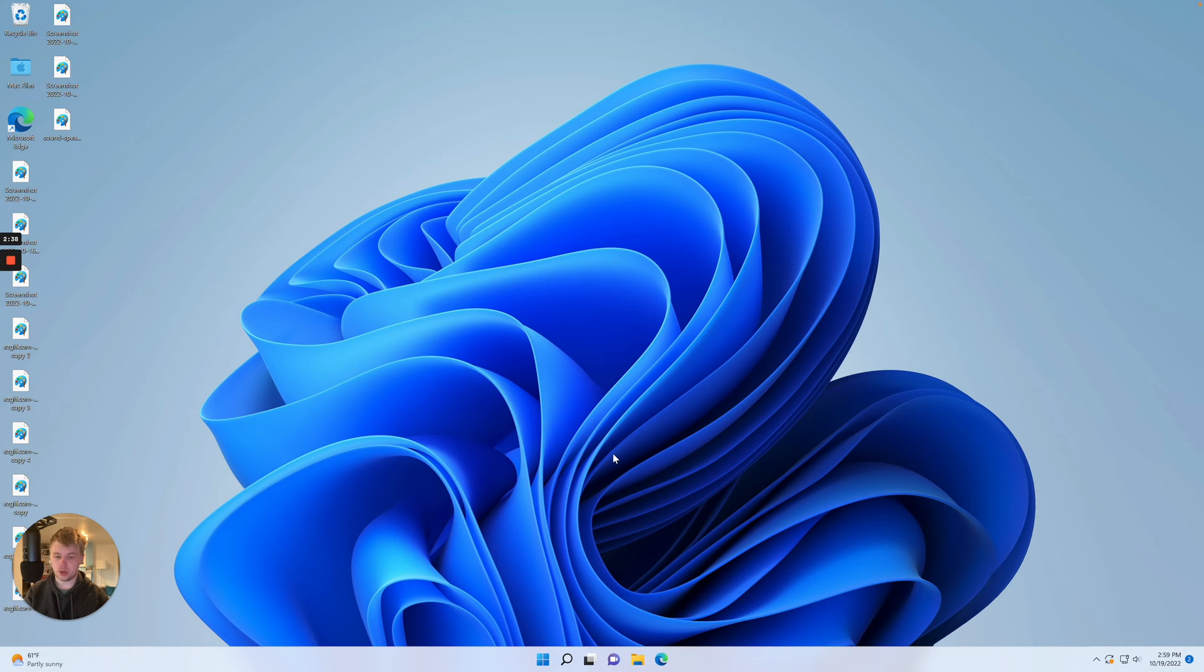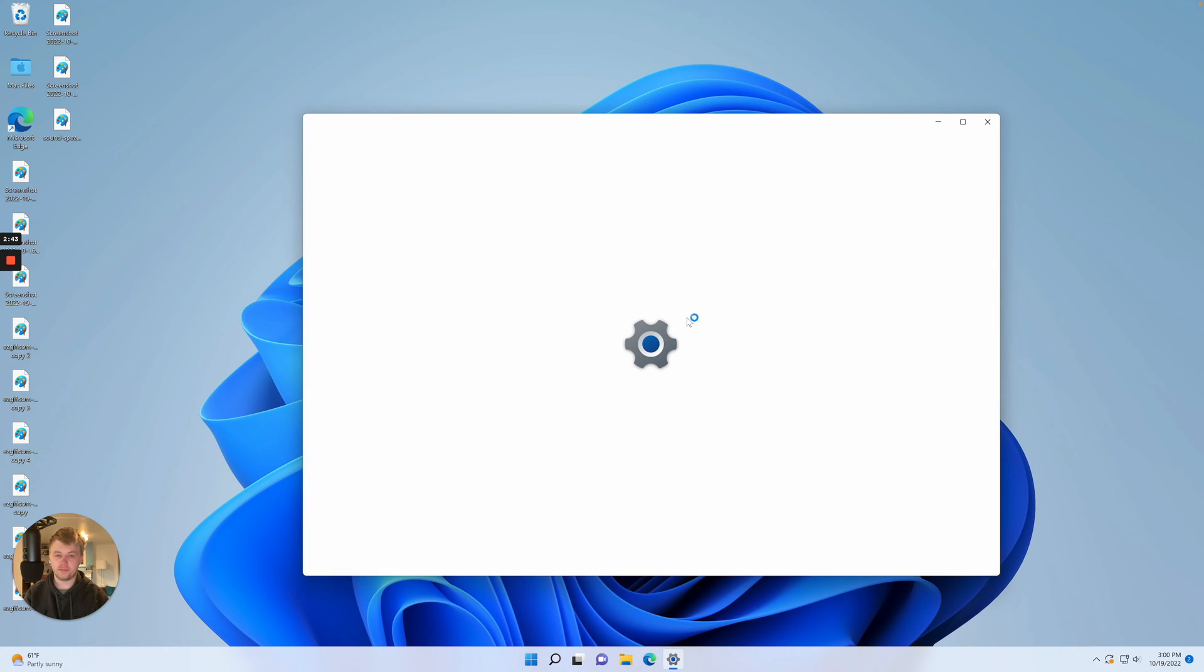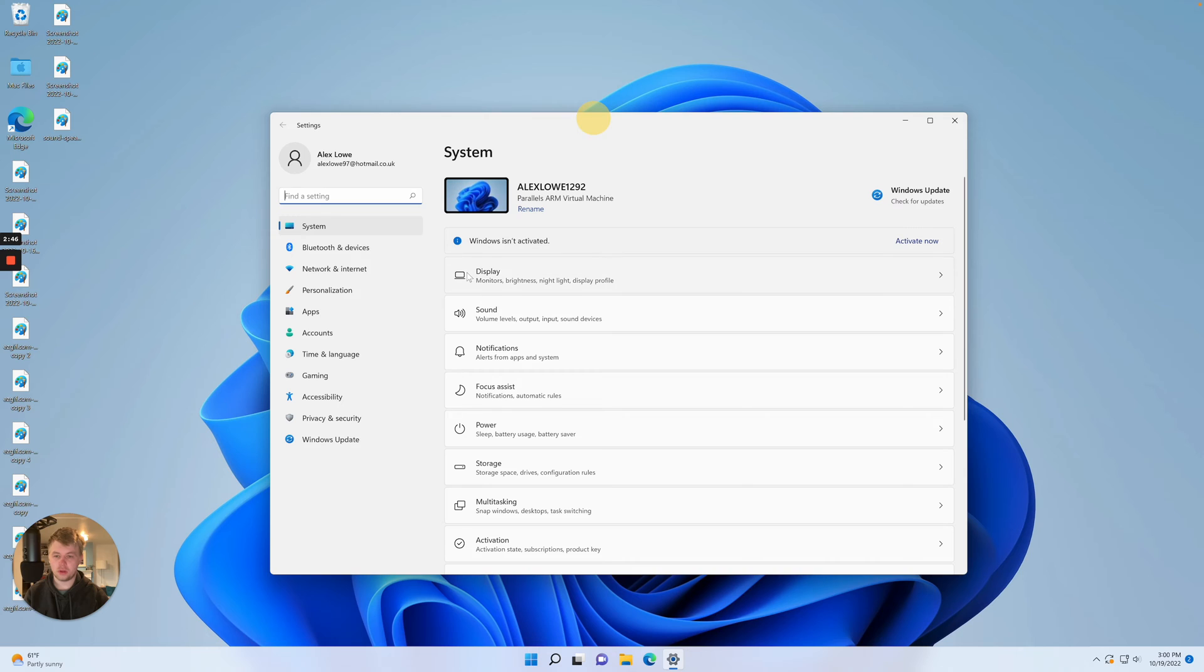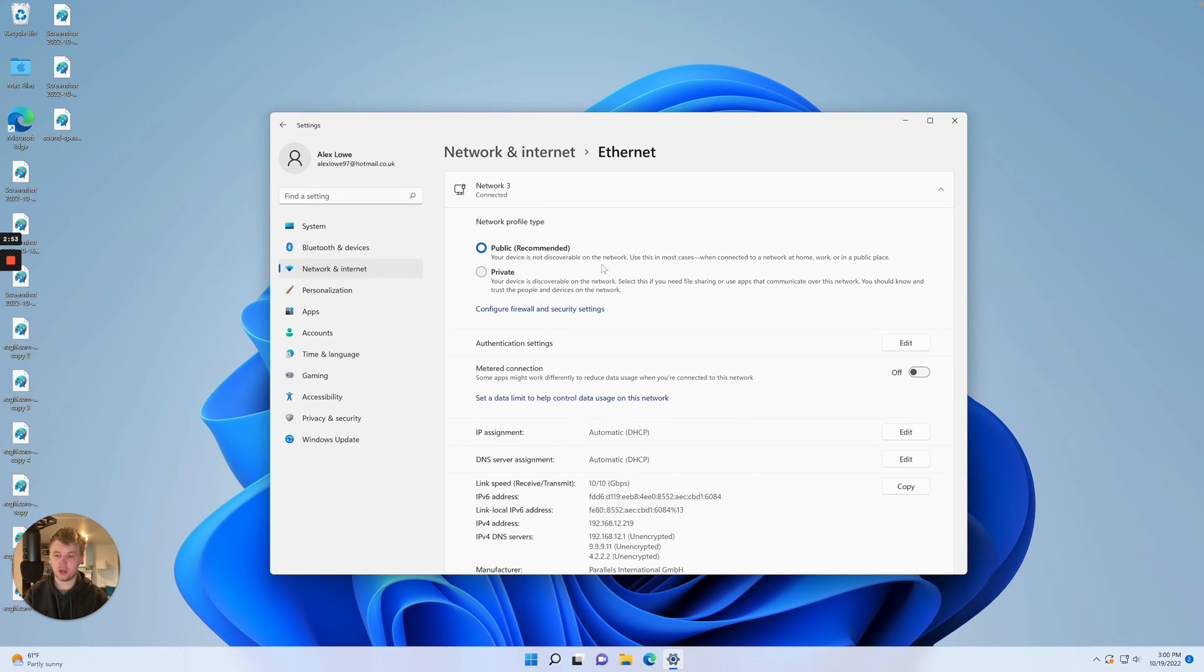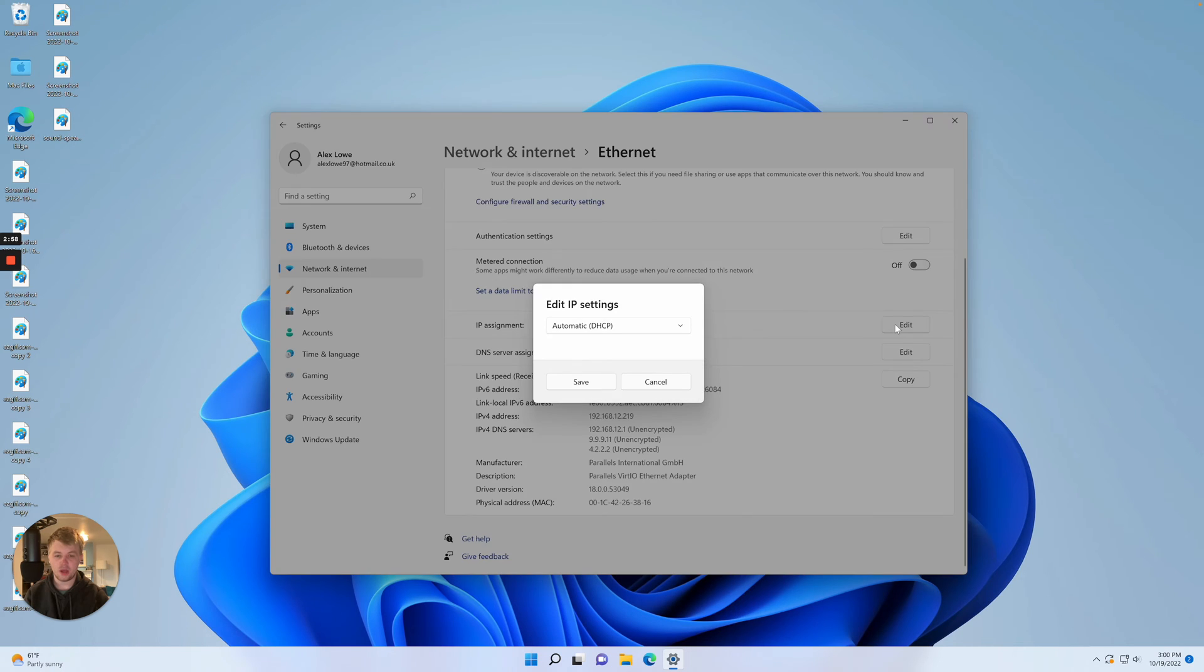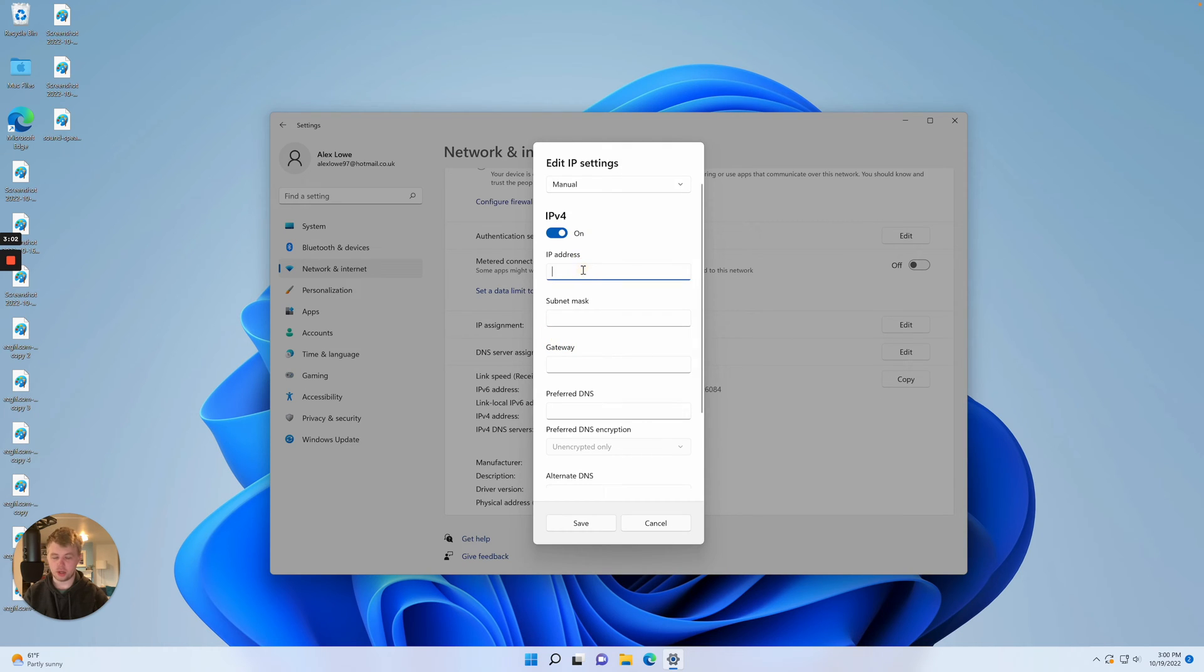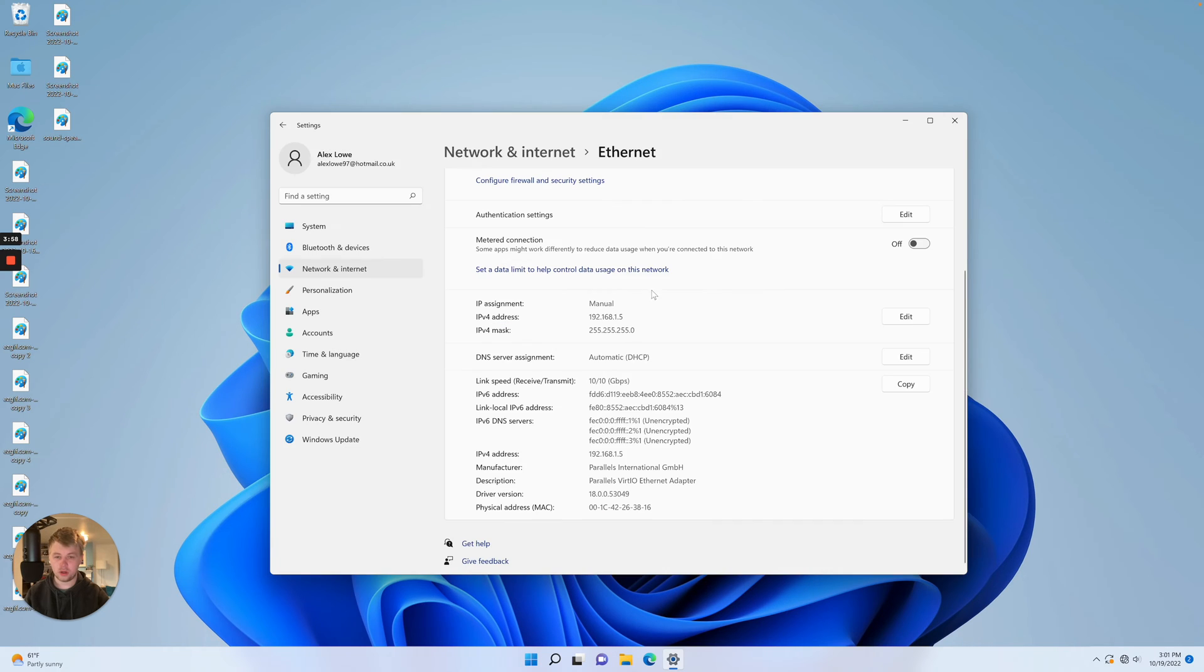On Windows, go to the Start menu, then to Settings, then to Network and Internet where you'll find Ethernet settings. On Ethernet, set the network IP assignment from automatic DHCP to Manual. Then go to IPv4 and enter the IP address: 192.168.1.5, 255.255.255.0. Press Save.